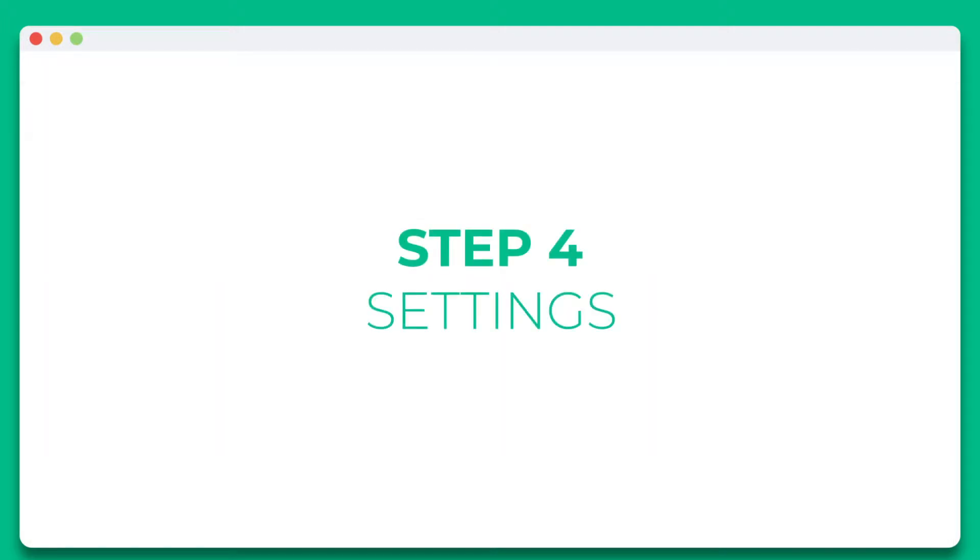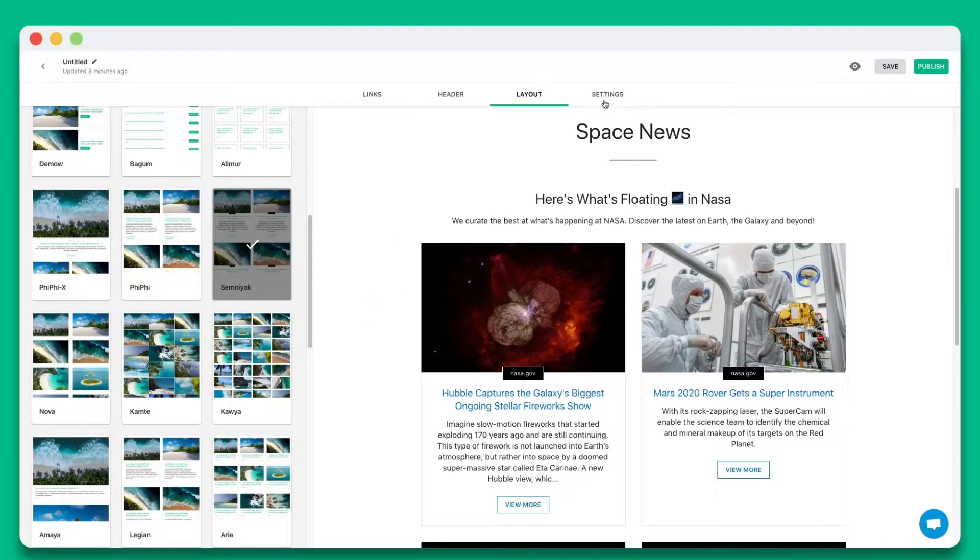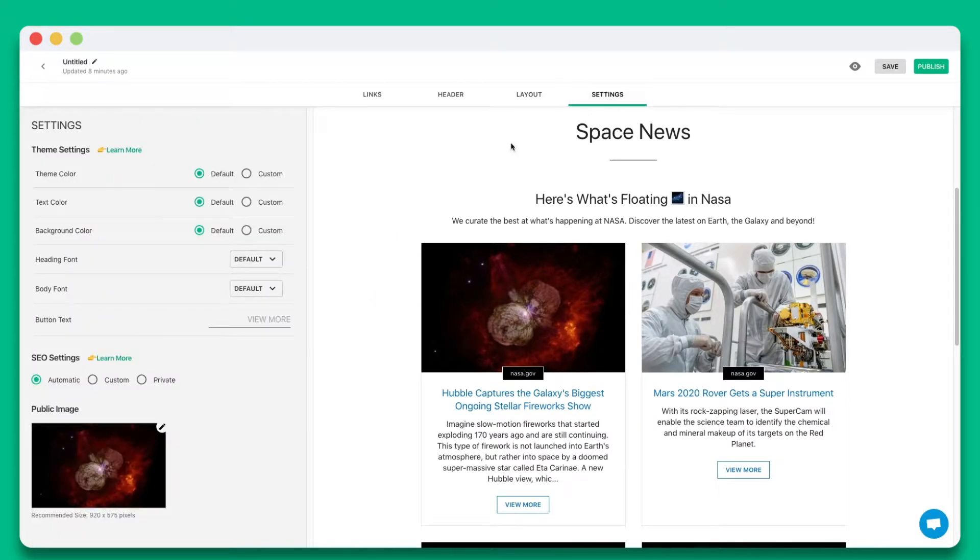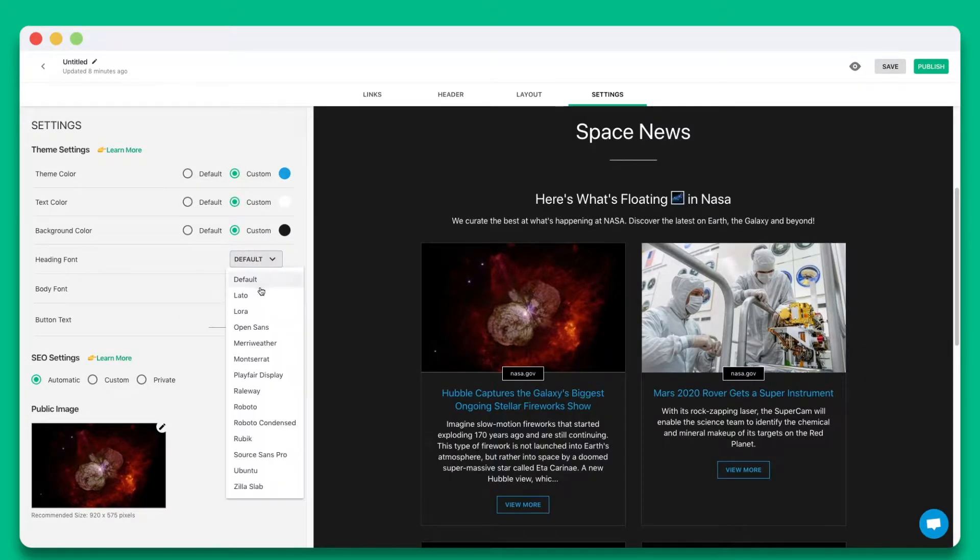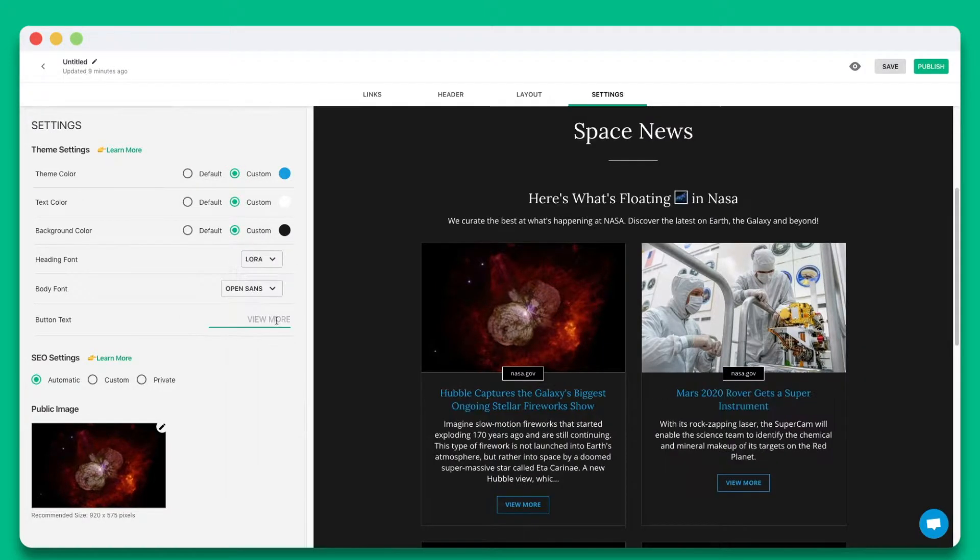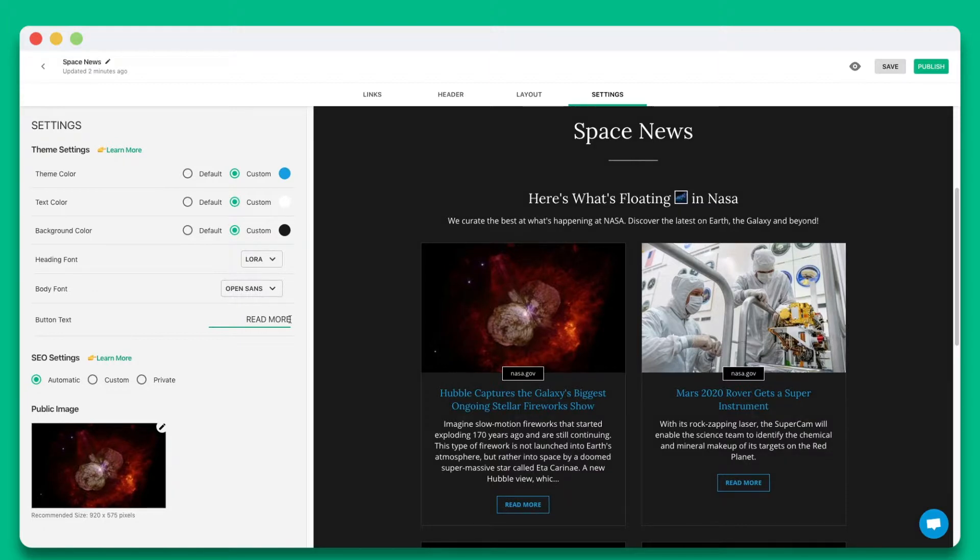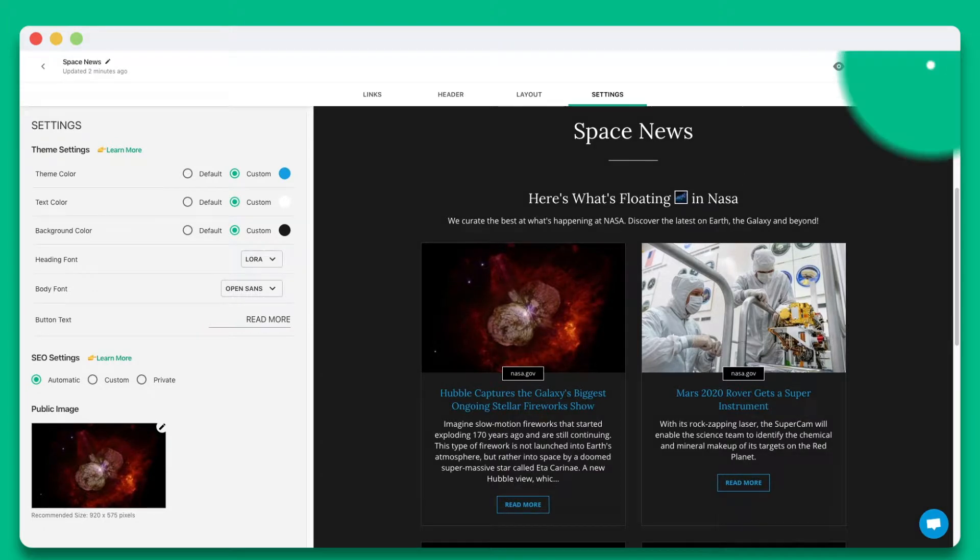Step 4. Personalize the look and feel of your content to make it stand out by selecting colors, fonts, and button text. Once you're done, simply hit publish.